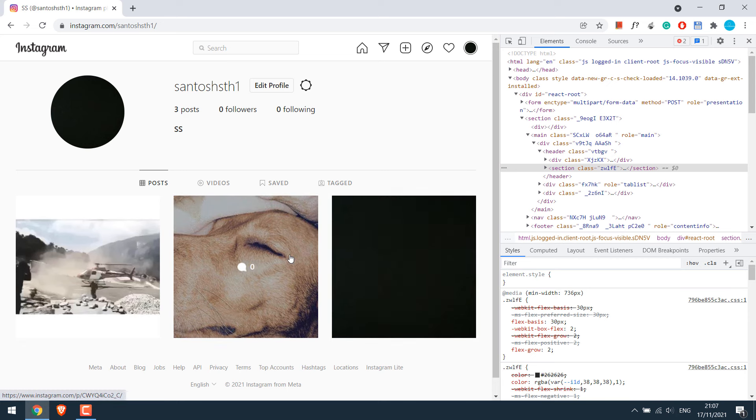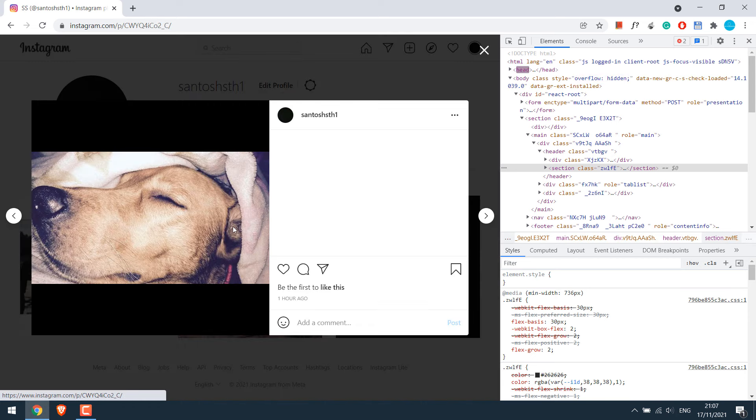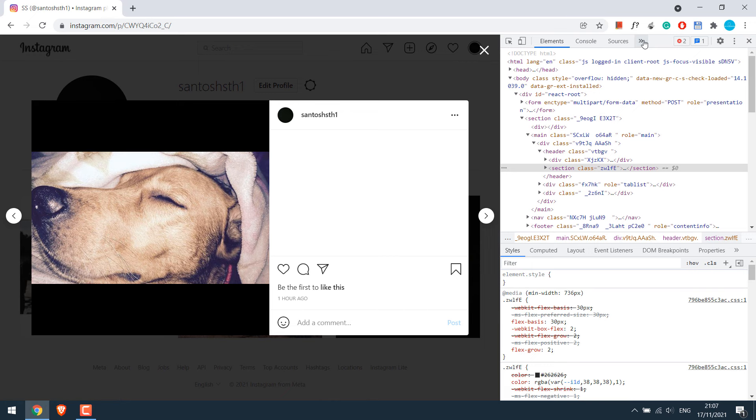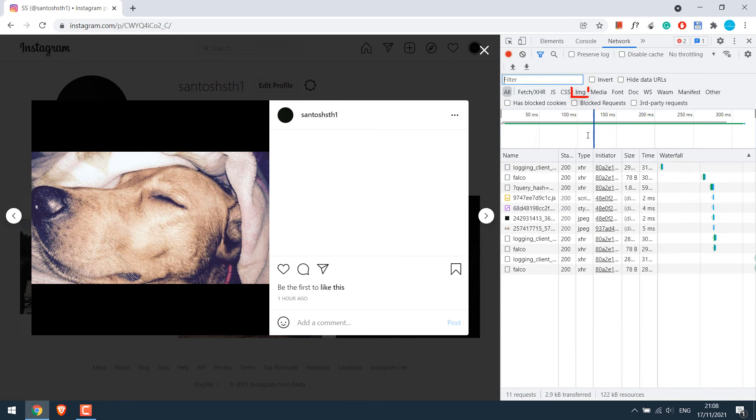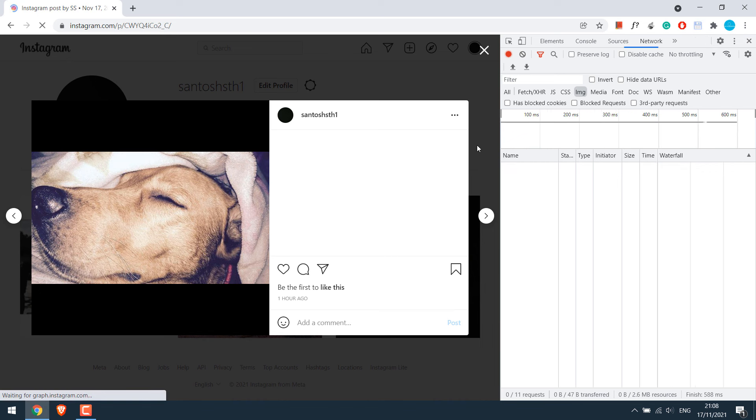Now let's first download the image. Let's open the photo. Now after the photo is open, go to network and go to image IMG. So here will be all the images. So just refresh the page again.